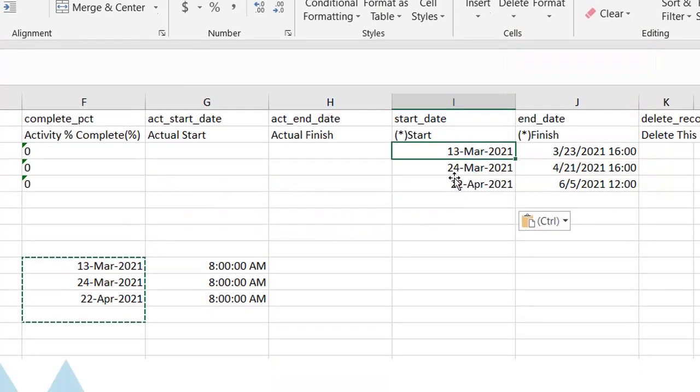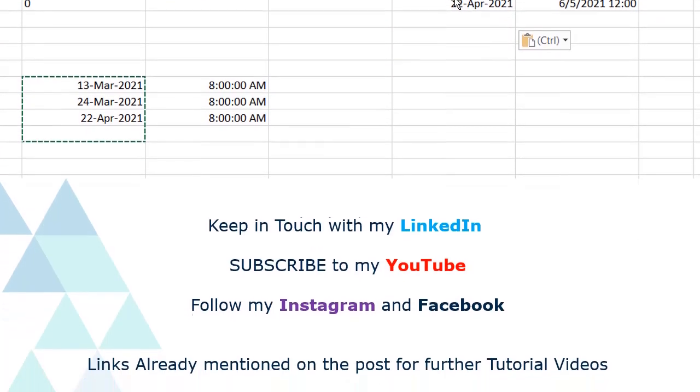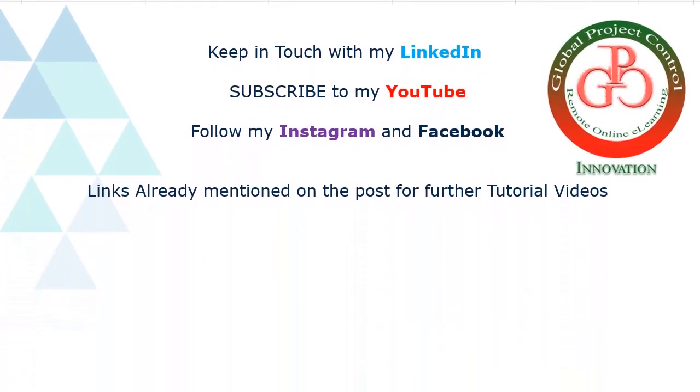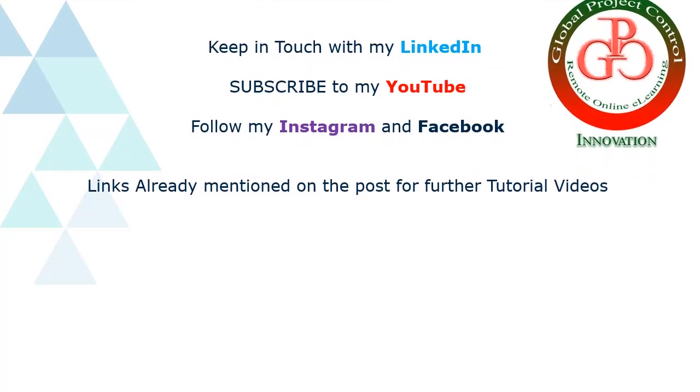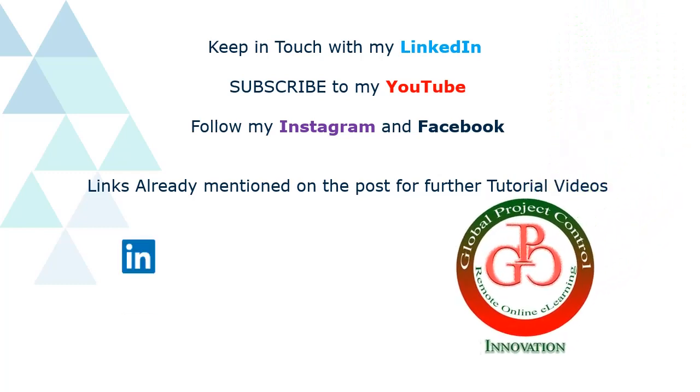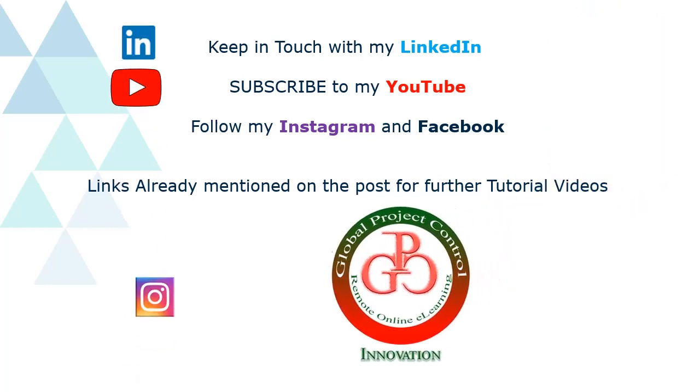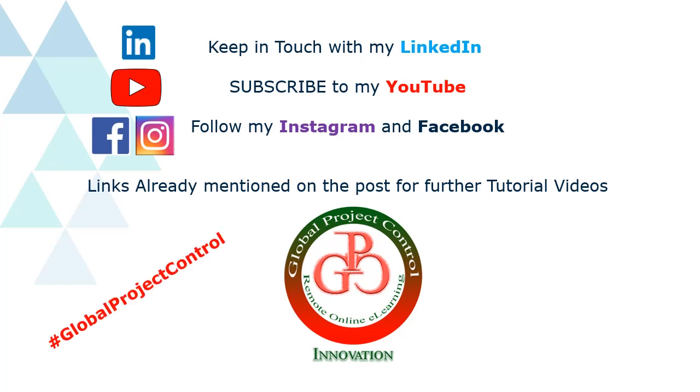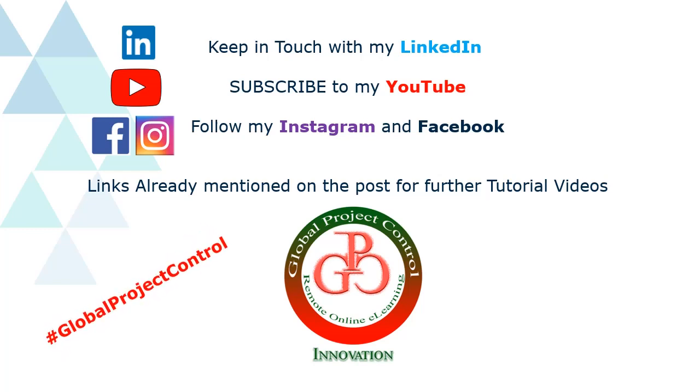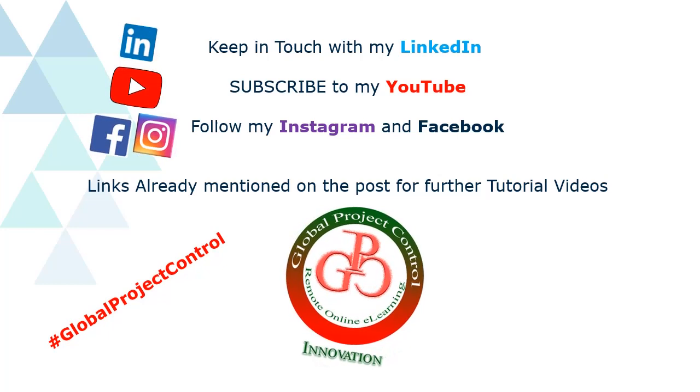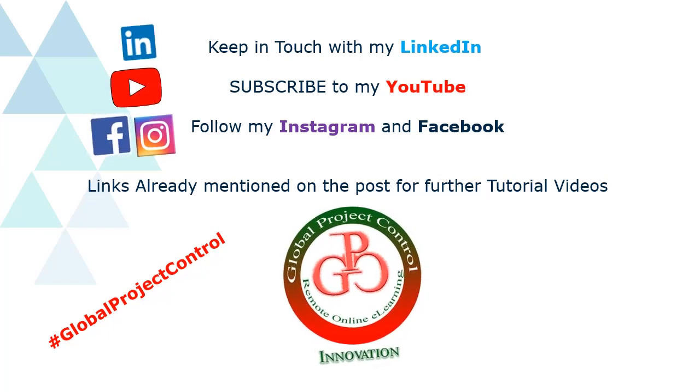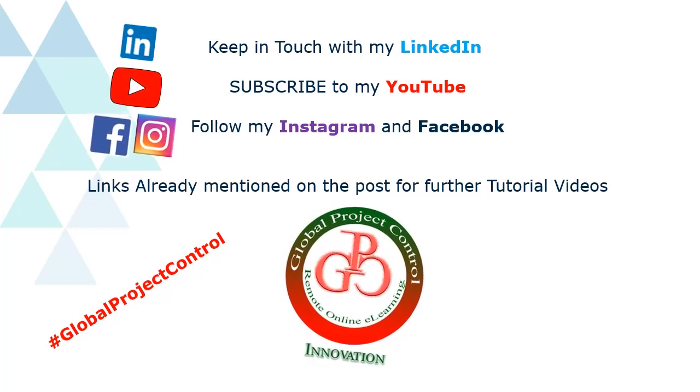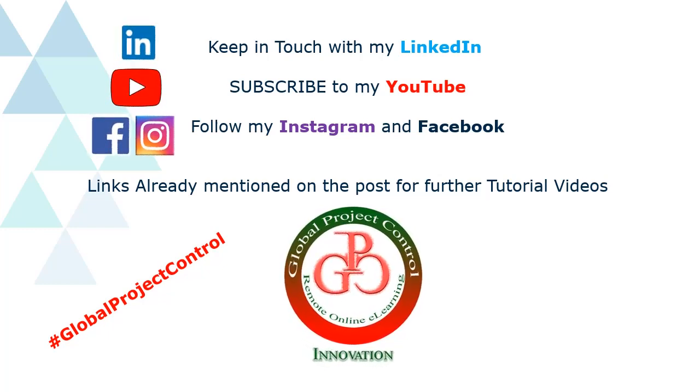Thanks. I hope this lesson would be useful for you. Please keep in touch with my LinkedIn, YouTube, Instagram, and Facebook for further lessons. Also, you can follow my hashtag GlobalProjectControl in order to find all of my lessons in the same page. Thank you for your subscription in my channel.